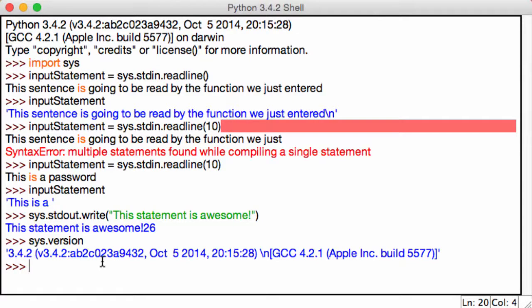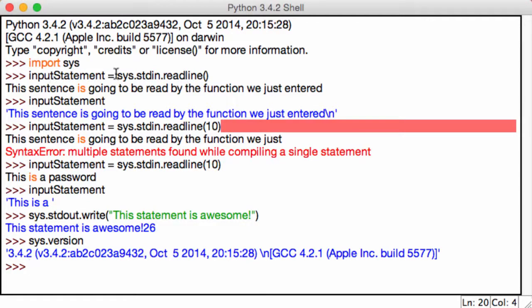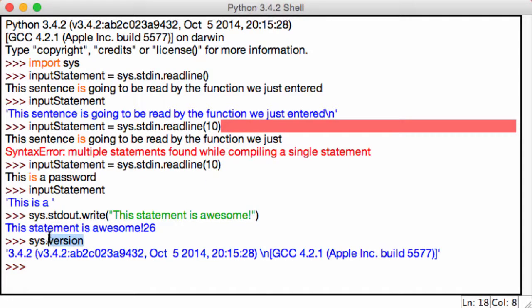Awesome. So let's do a quick recap of what we covered in this small lecture. We talked about three functions of the sys module. We learned how to read, how to write, and how to get the version of your computer. Cool. See you in the next lecture.